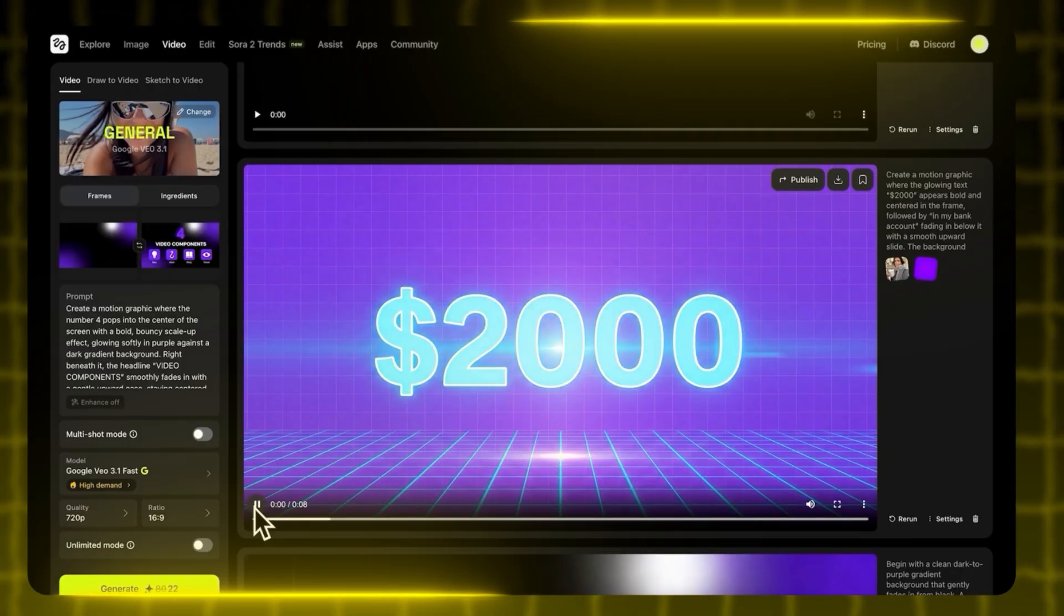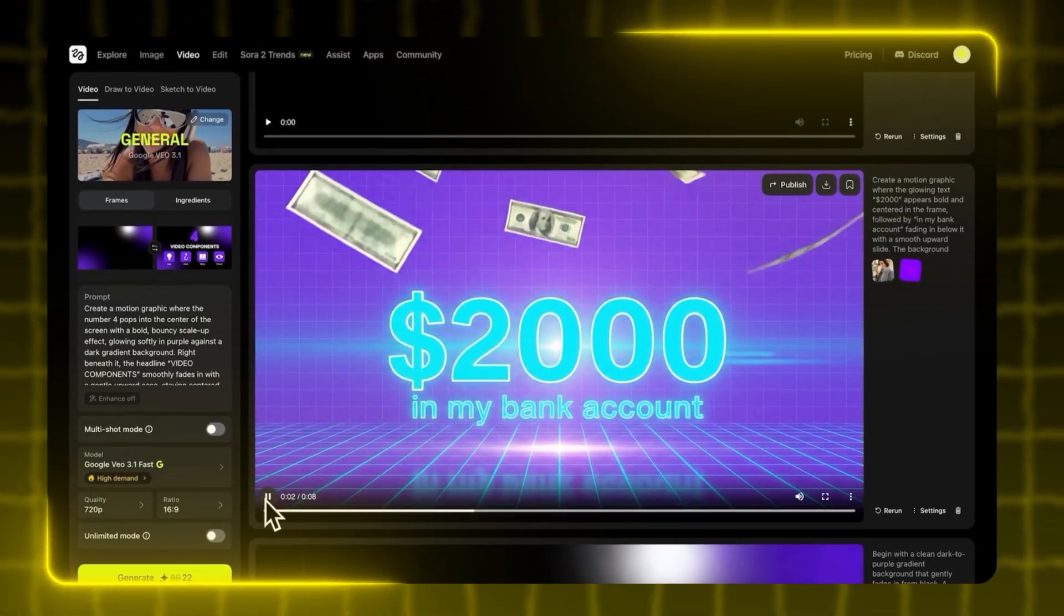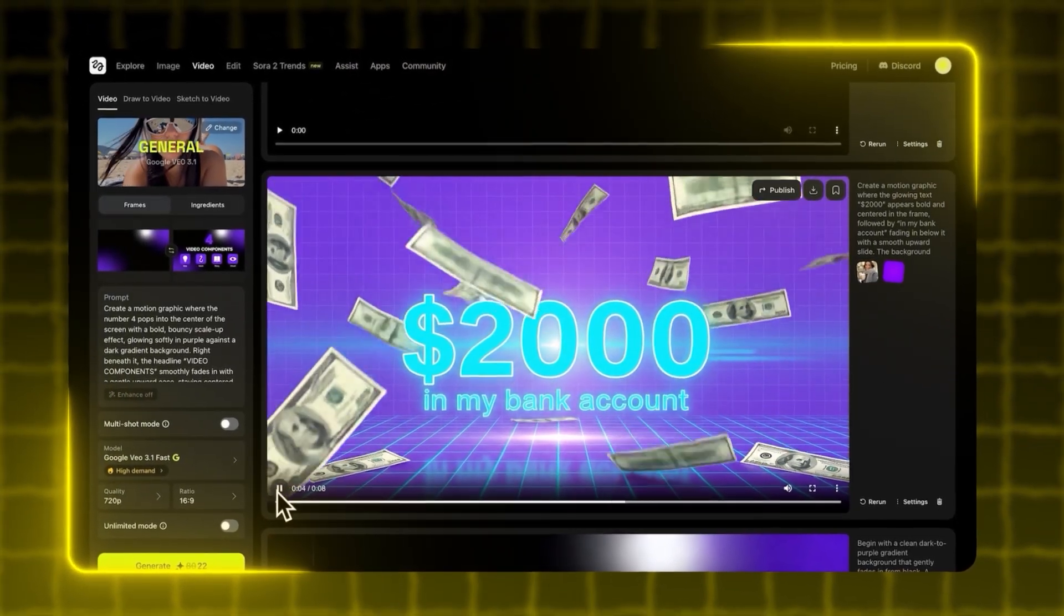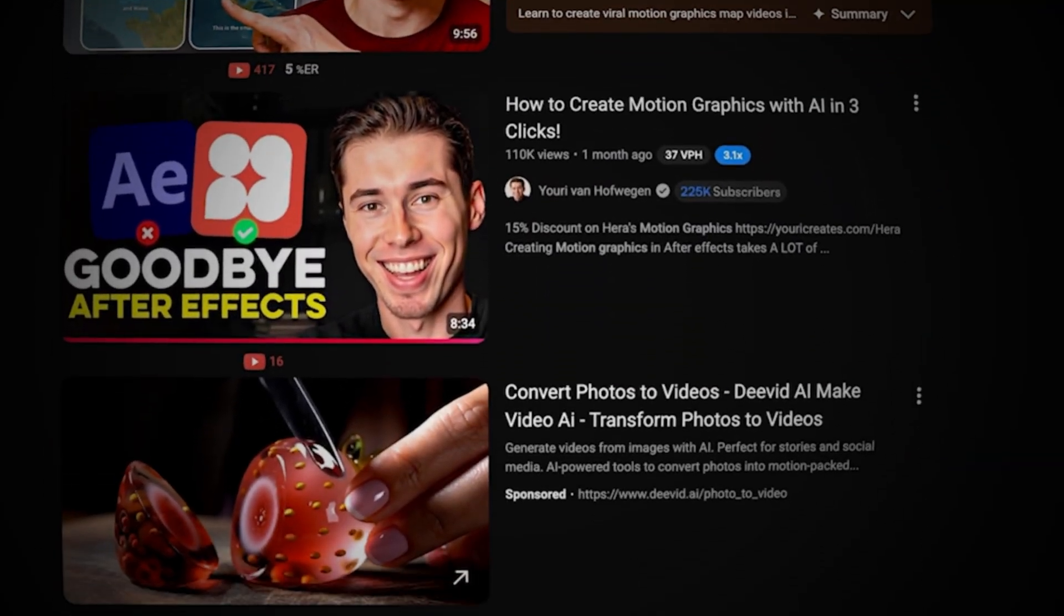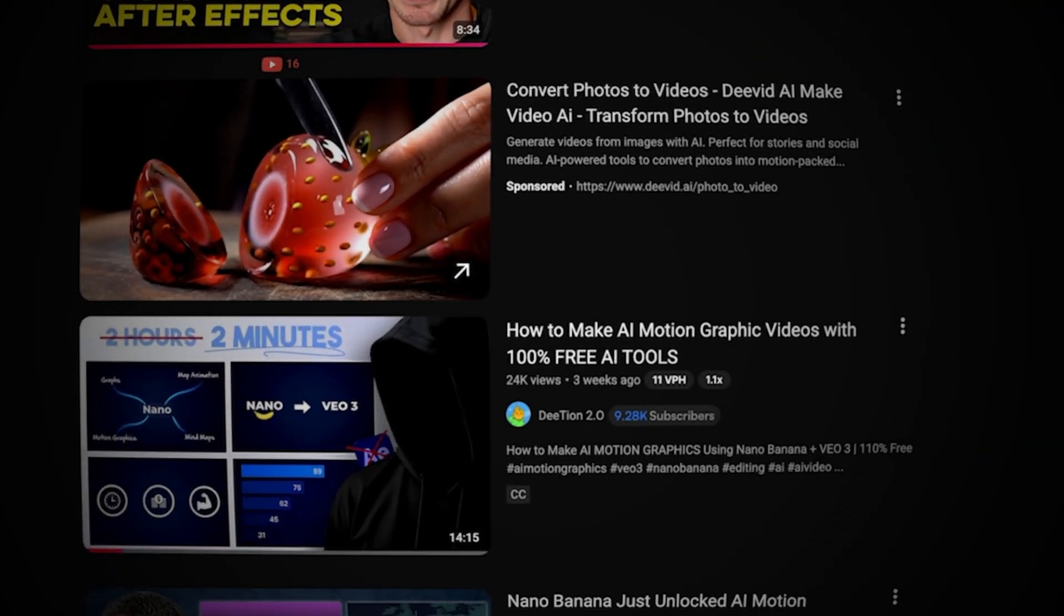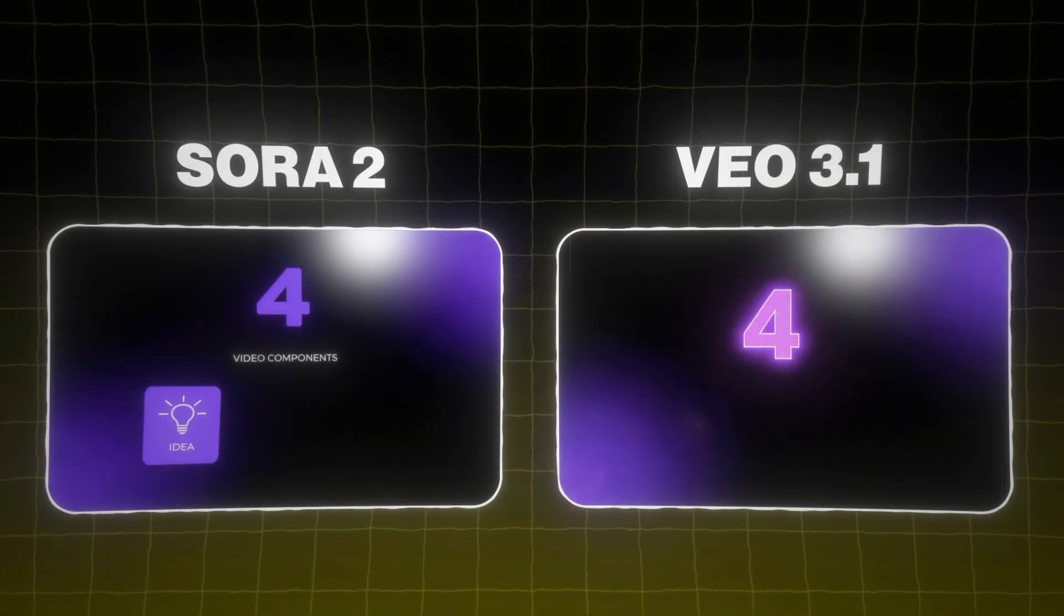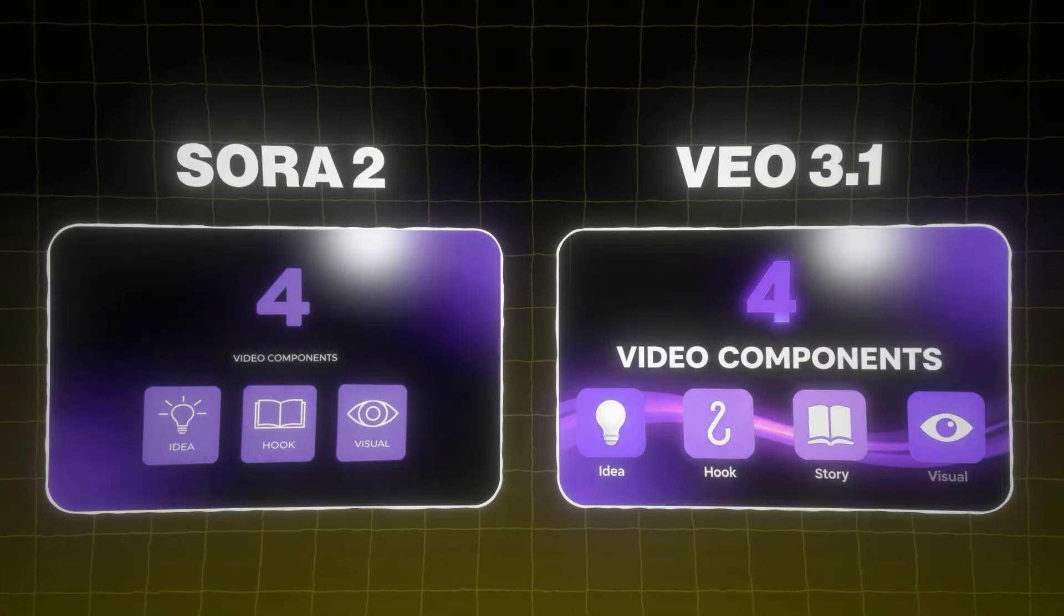And here's the crazy part. This isn't just for video editors anymore. Anyone can jump in. No skills, no experience needed. The reason almost nobody has tried this yet isn't because they didn't want to. It's because the tools simply couldn't do the job.